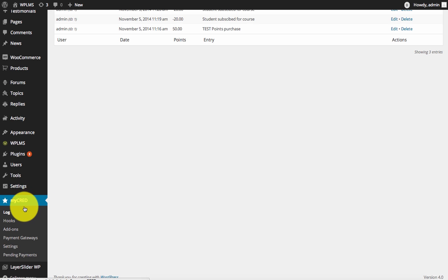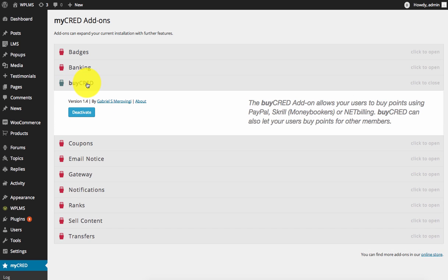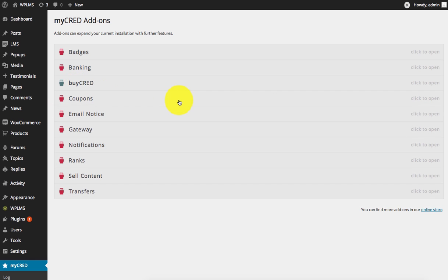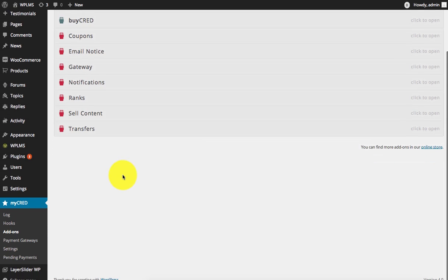Next, you need to go to the add-ons section. In the add-ons, you need to enable ByCred. All you need to do is simply click on activate and ByCred will activate. This is the only required add-on in MyCred for WP LMS. Apart from this, there are several other add-ons which you are free to explore.